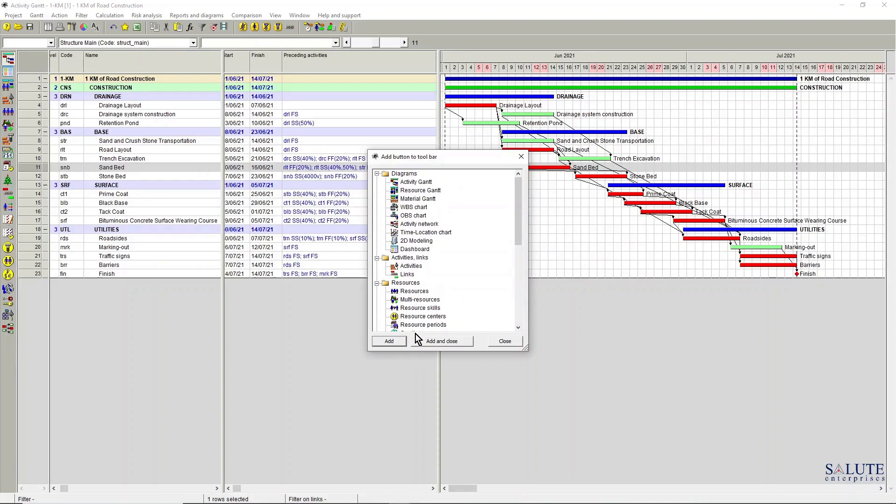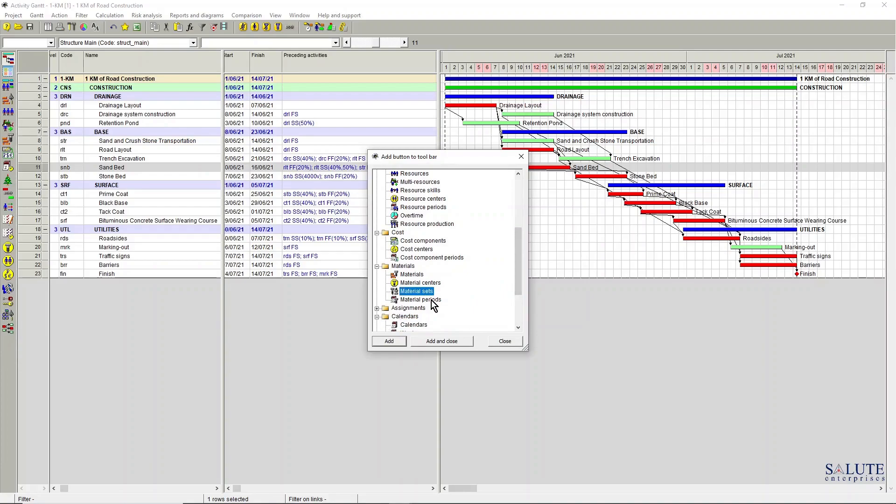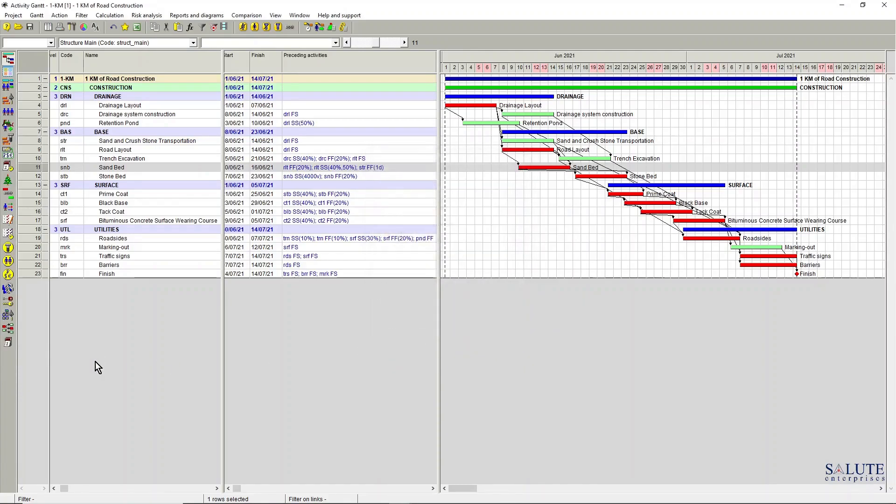That button gets added to the toolbar. Or if you want to remove it, you just right click and hit delete.